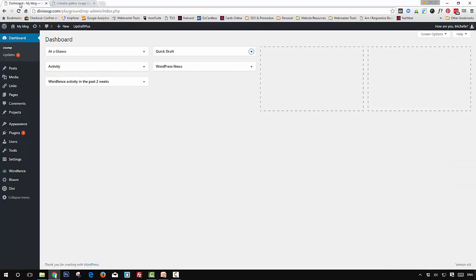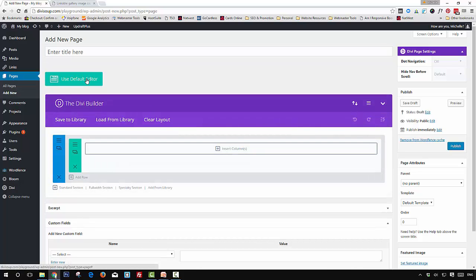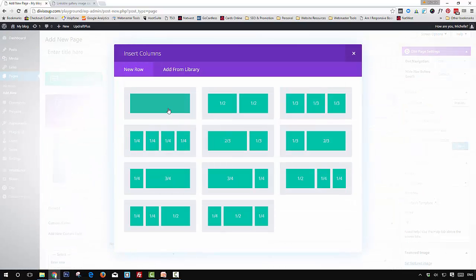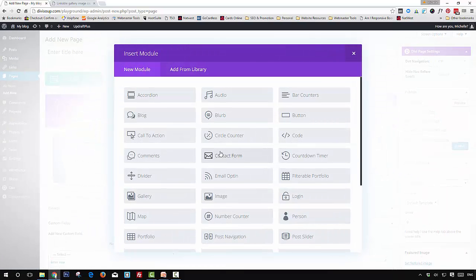Head to your WordPress dashboard and add a new page. Ensure you have the Divi builder active, then in the first section insert a single column and add the gallery module.